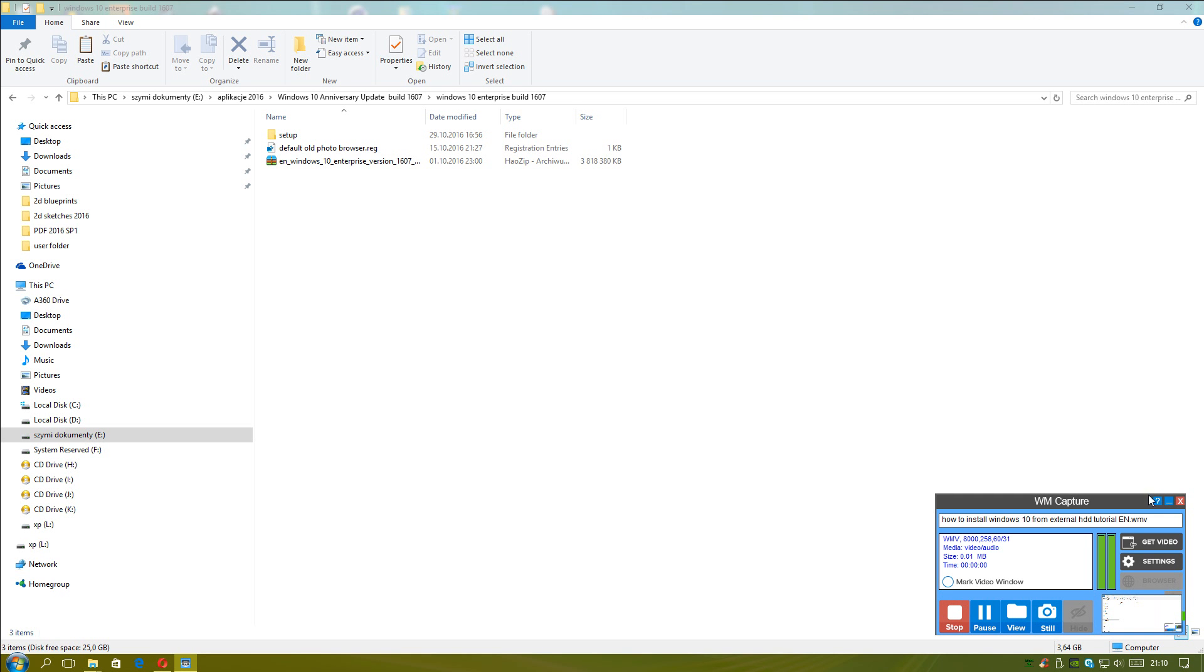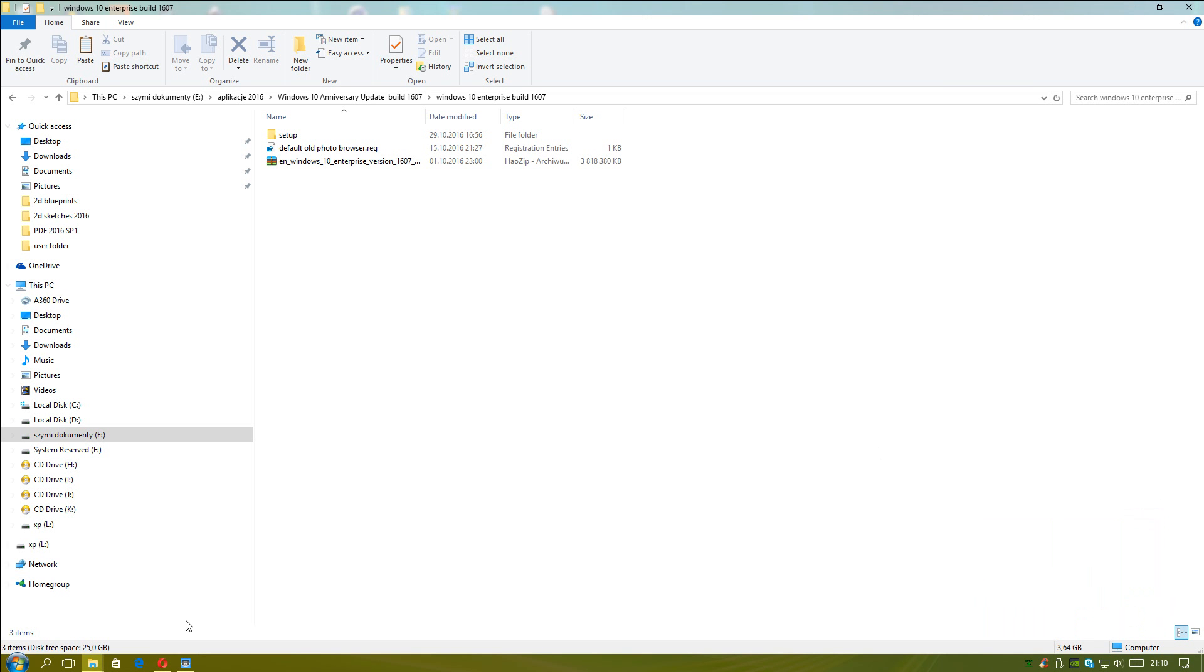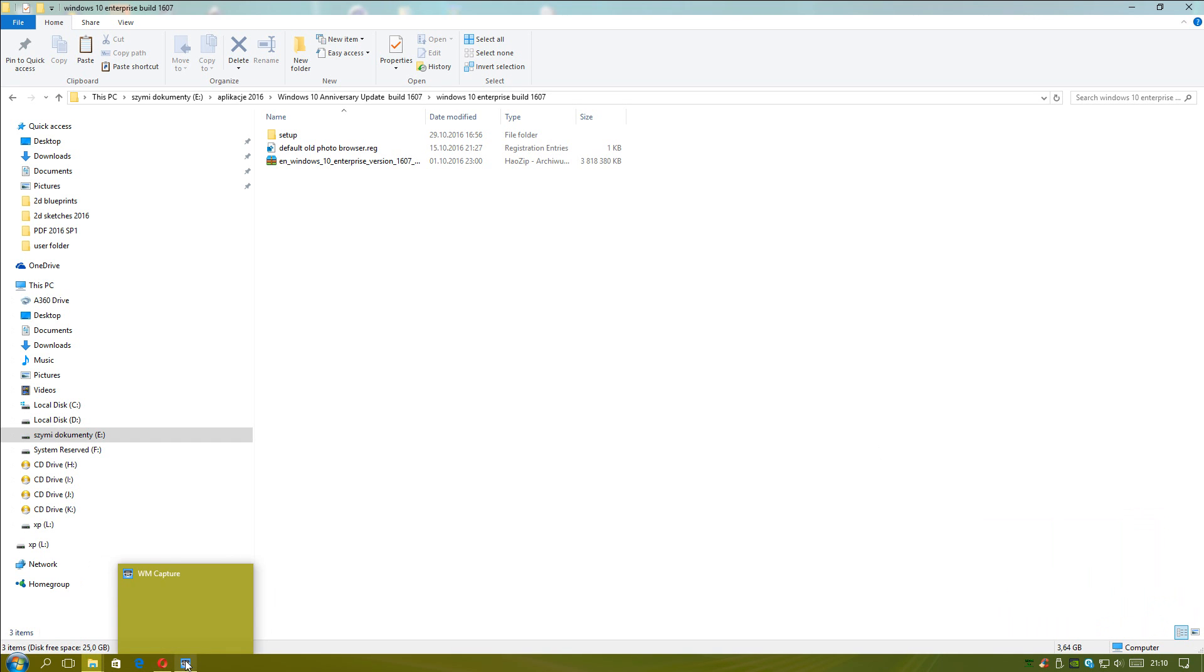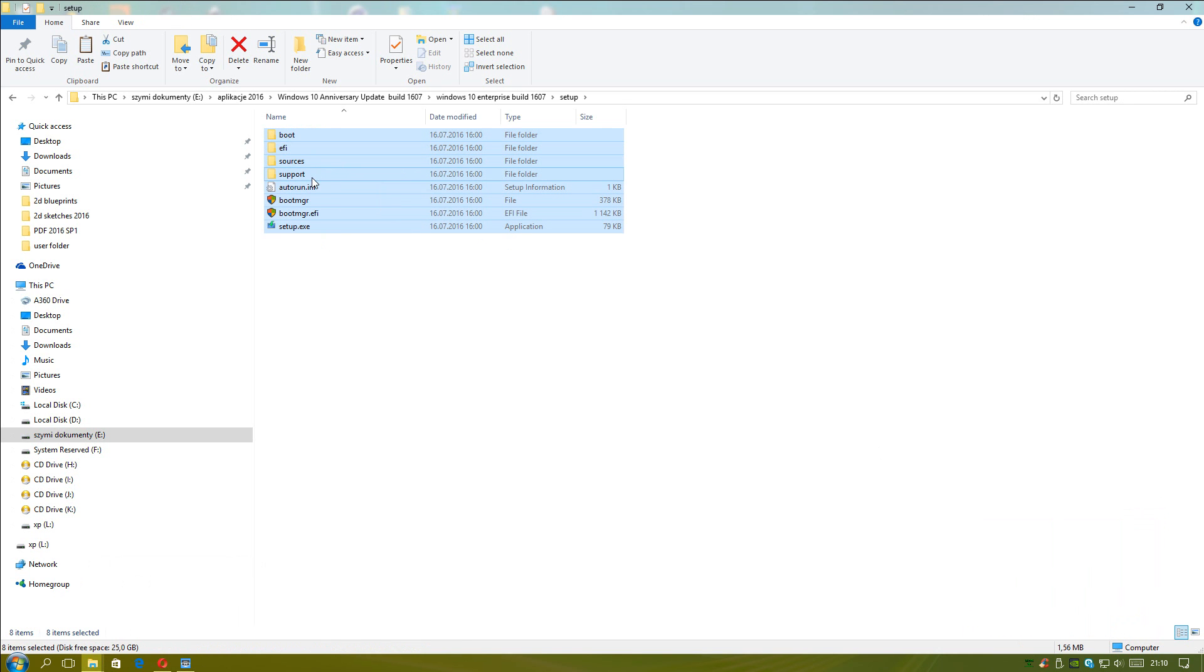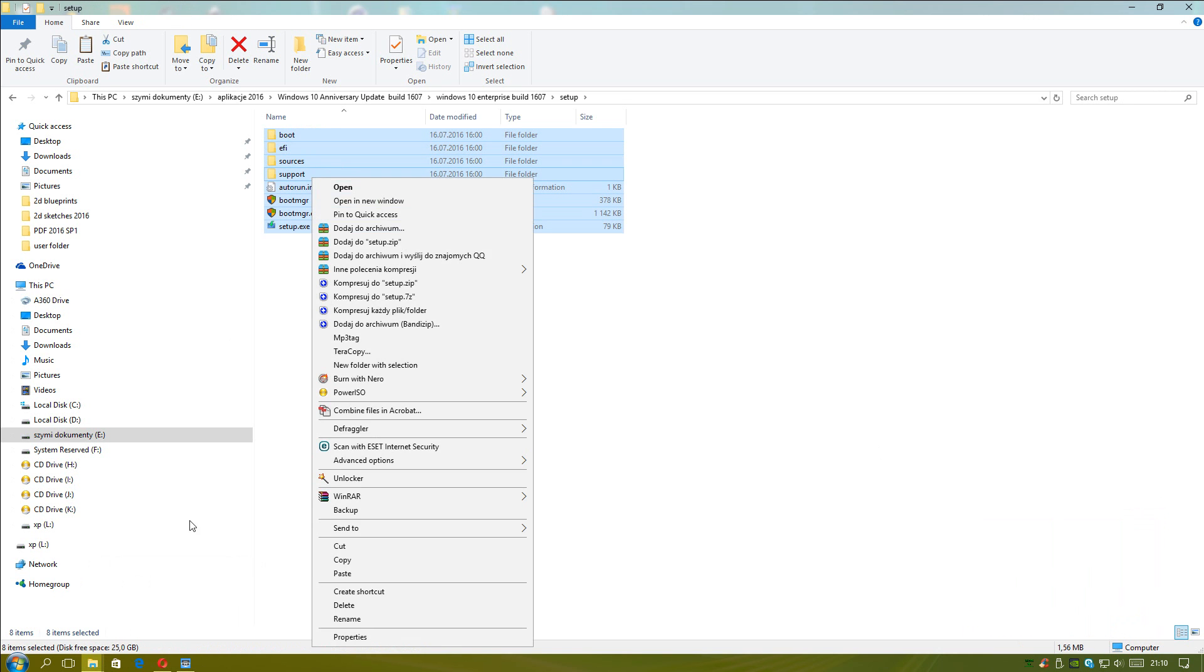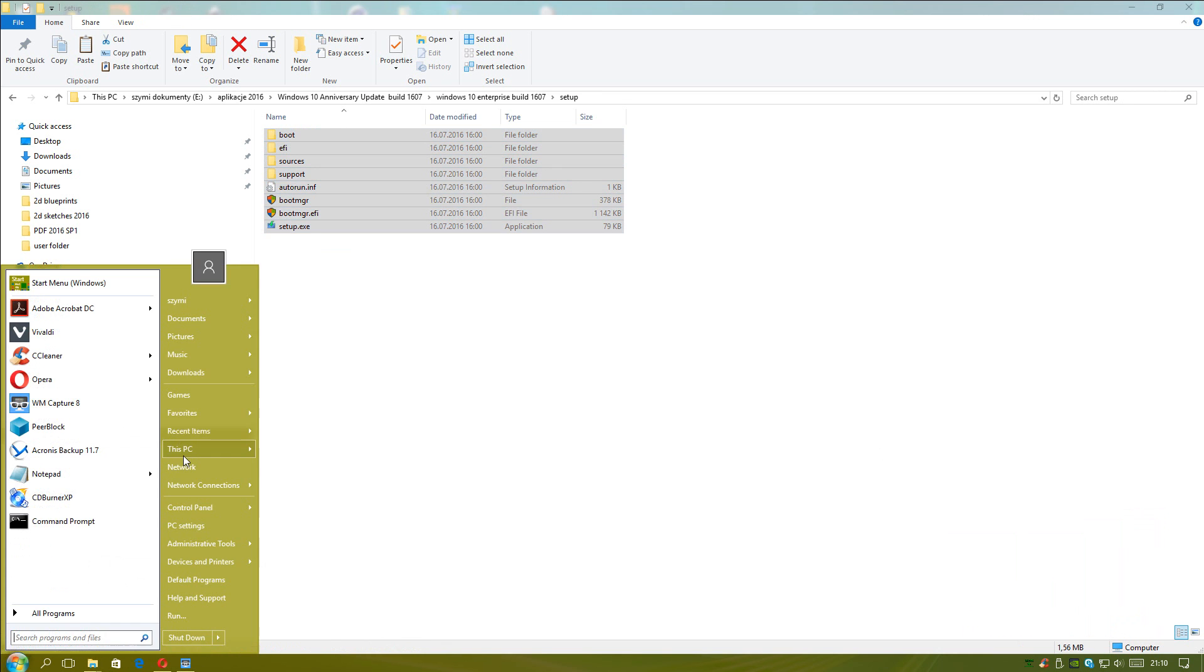Good evening everybody! My name is Simon Barunek. In this tutorial I will show you guys how to install Windows 10 from external hard drives.